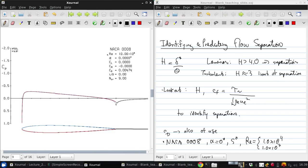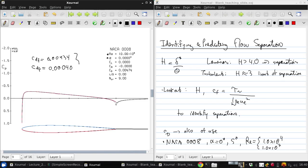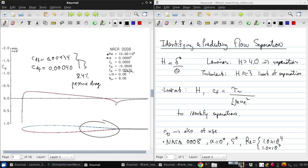Now let's consider the high Reynolds number case starting at 0 angle of attack. The skin friction drag is 0.00434 and the pressure drag coefficient is 0.00040, so only 8.4% of the drag is pressure drag. This is much reduced compared to the other 0 angle of attack case because of the much higher Reynolds number and therefore thinner boundary layers. The total drag coefficient is almost 10 times lower than for the low Reynolds number case, because the thinner boundary layers have significantly reduced both the pressure drag and the skin friction.